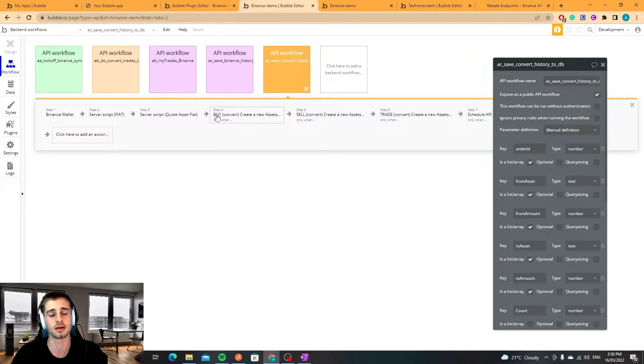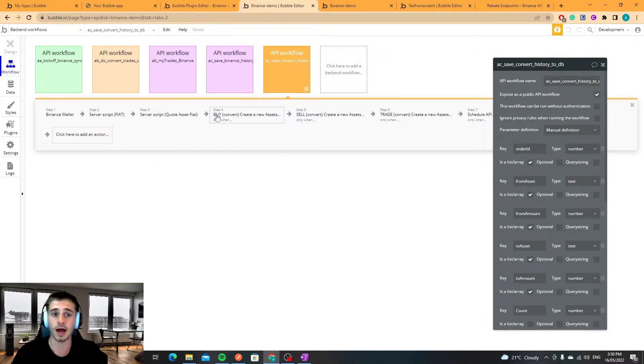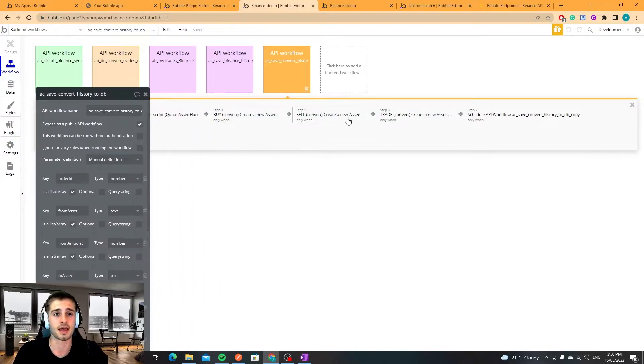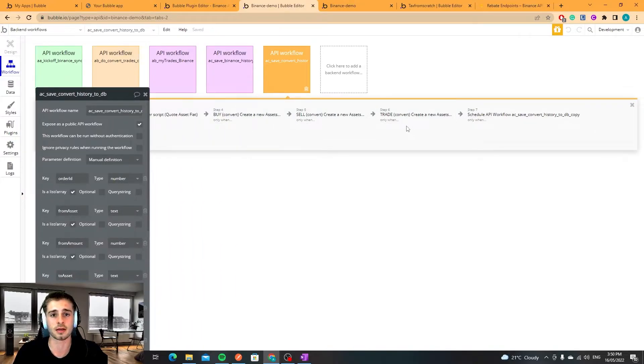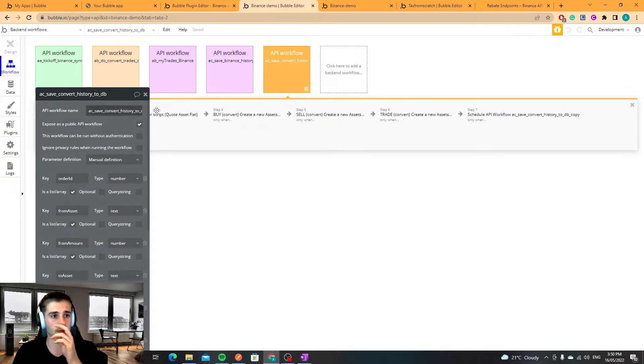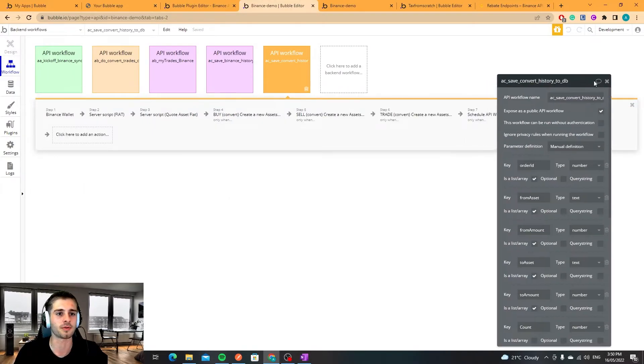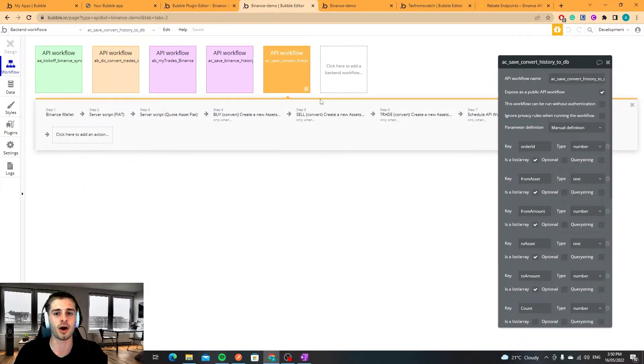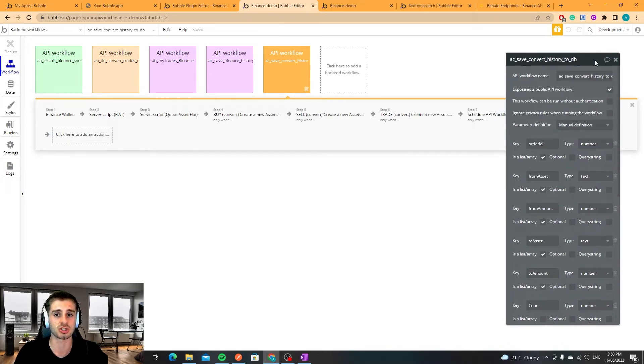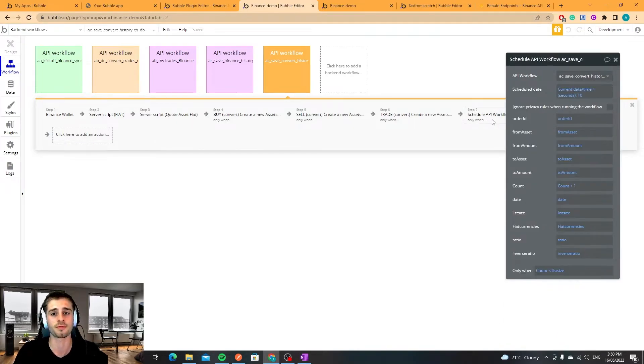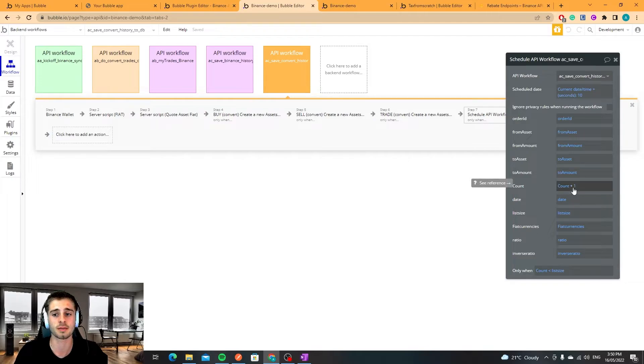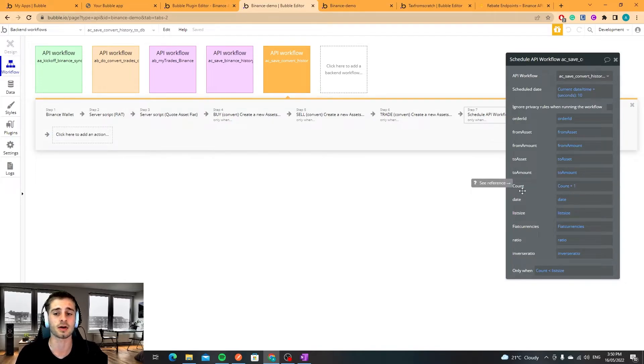What I do is these three steps here, this is some JavaScript just to determine whether a fiat is present in the conversion. Then what I do is I either classify it as a buy, a sell or a trade. Then this schedule is essentially to do the loop for the next one so that's what this count parameter is here plus one. So I send a count and then I just iterate through.